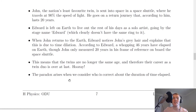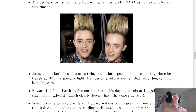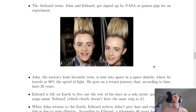The paradox arises when we consider who is correct about the duration of time elapsed. John, from his frame of reference on board the space shuttle, will think that only 20 years have gone by, whereas Edward has measured relativistic time, which is going to be dilated, and so he thinks the time elapsed is much longer. This is why it's considered a paradox, because it depends on which frame of reference you're considering as to who is going to be right in this situation.